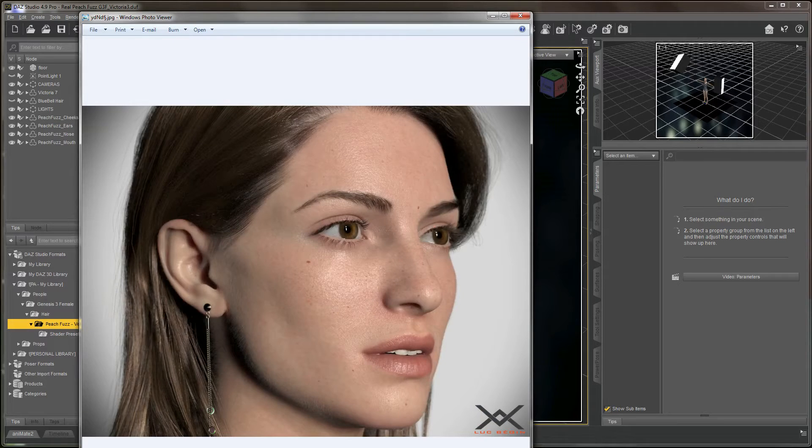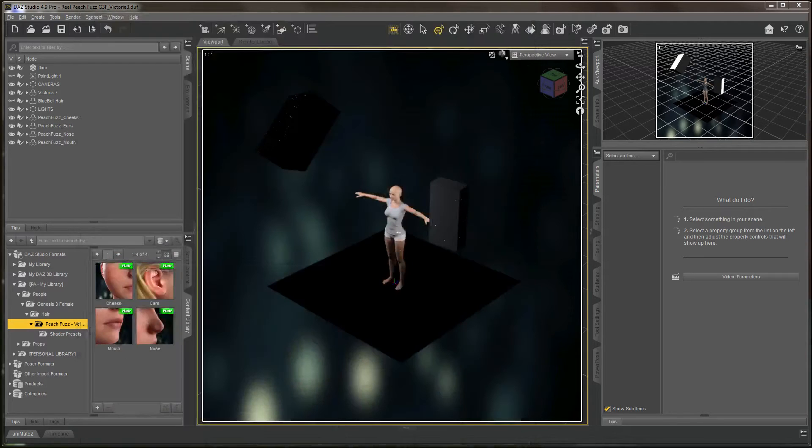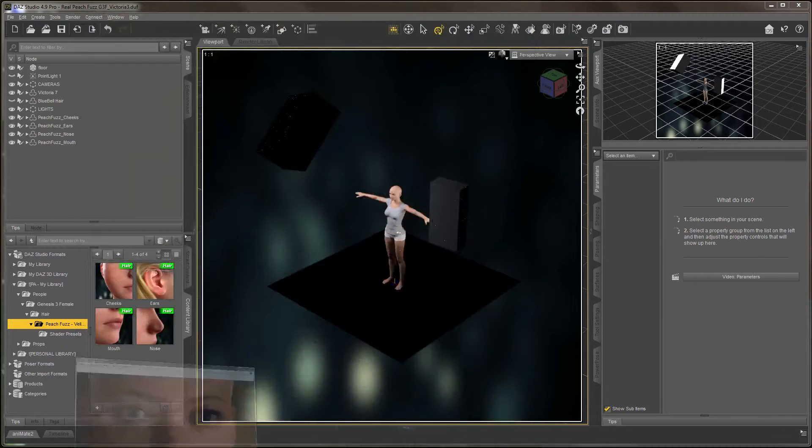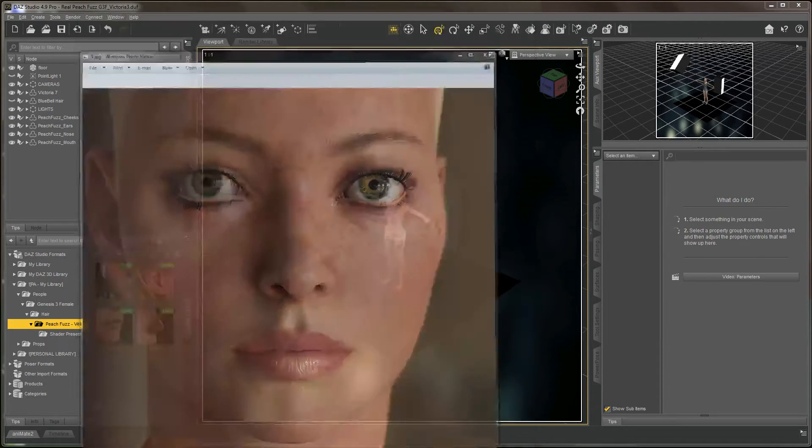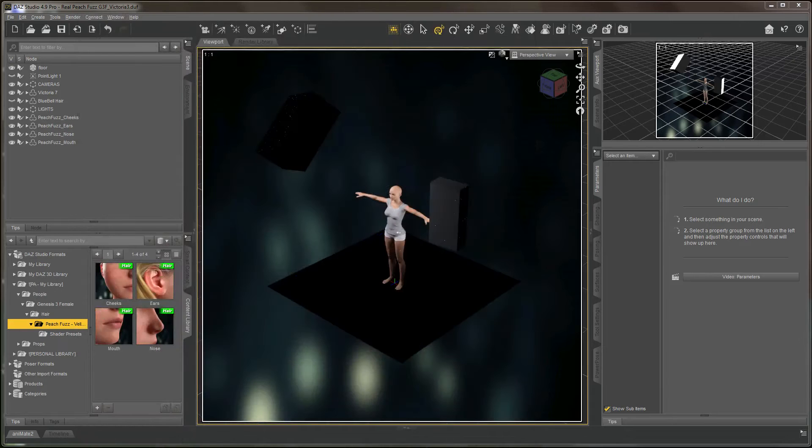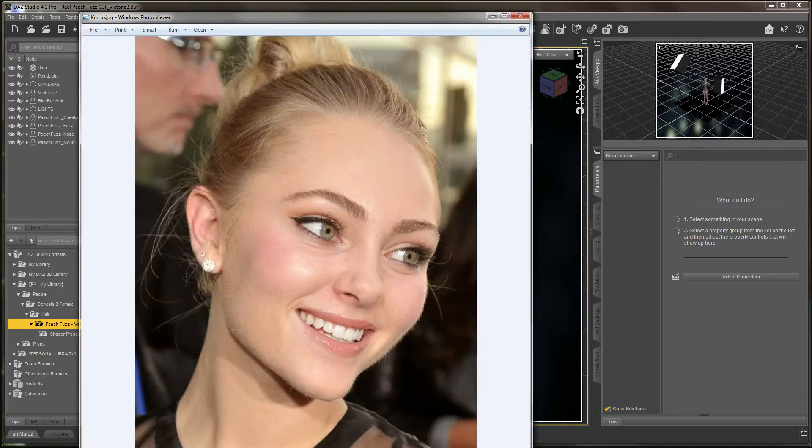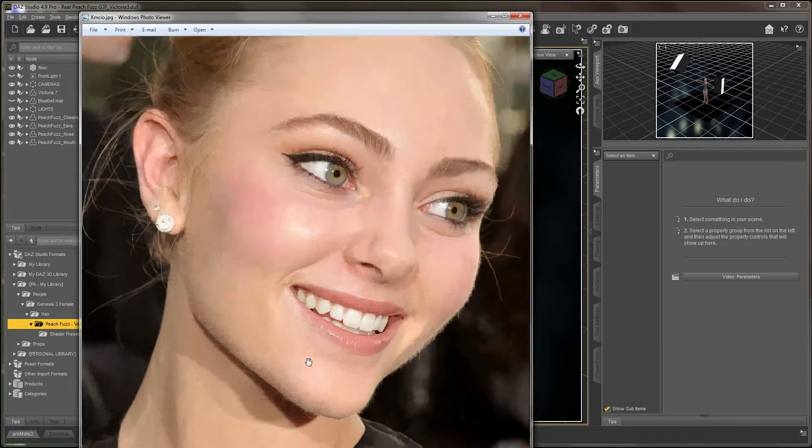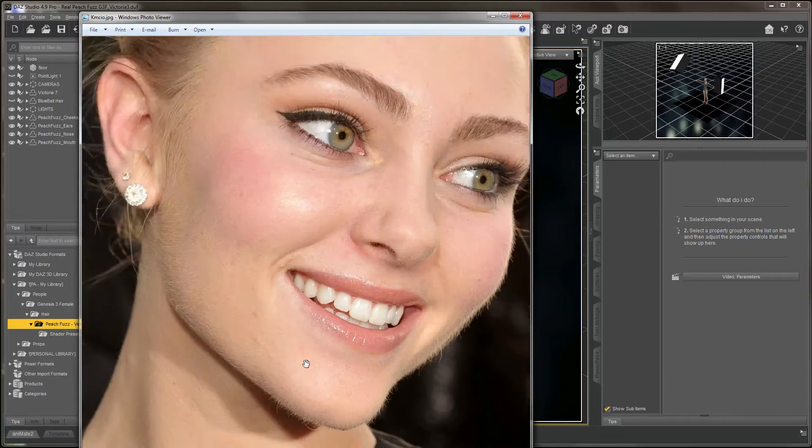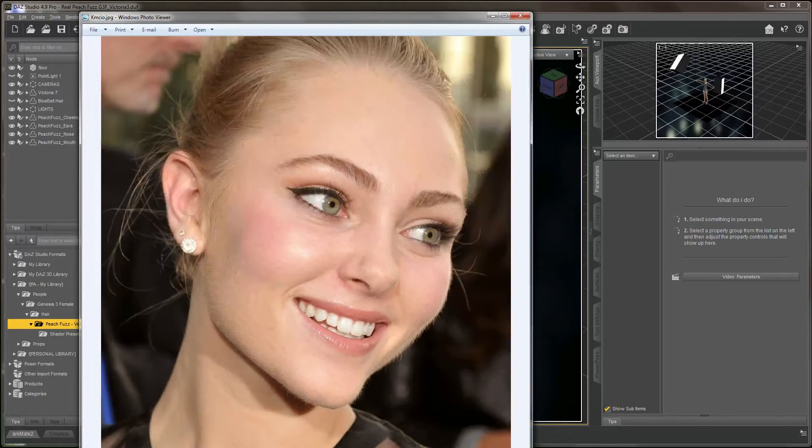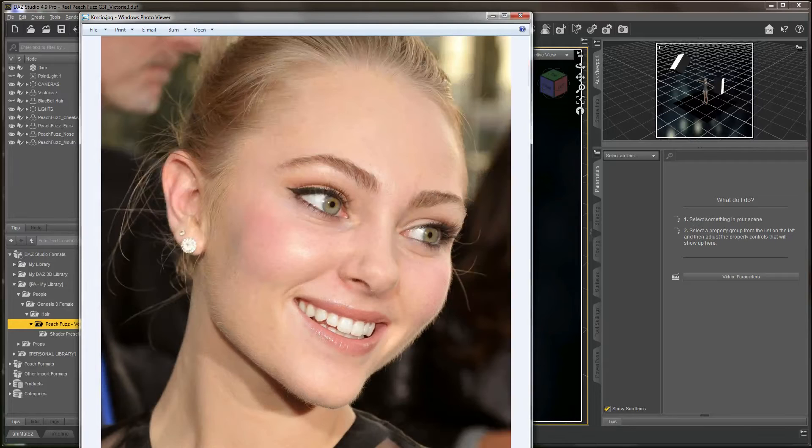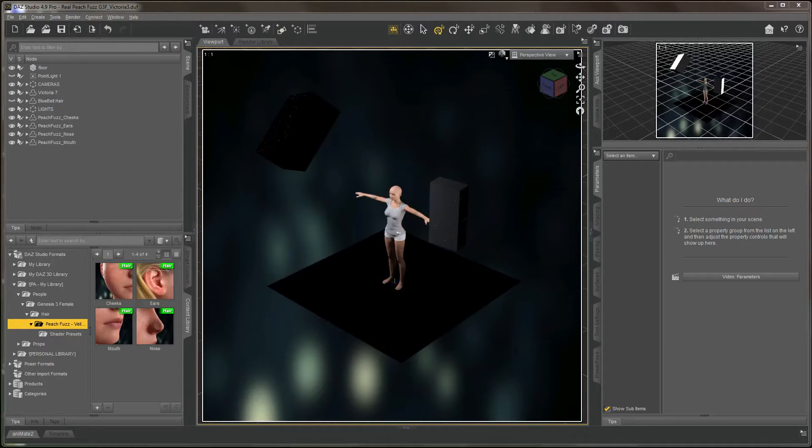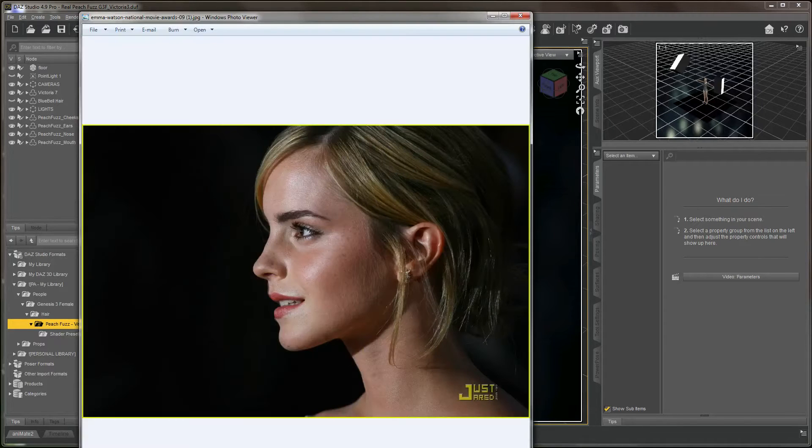I believe these were also done in Maya. And of course, a couple reference images - this is Anna-Sophia Robb and Emma Watson.